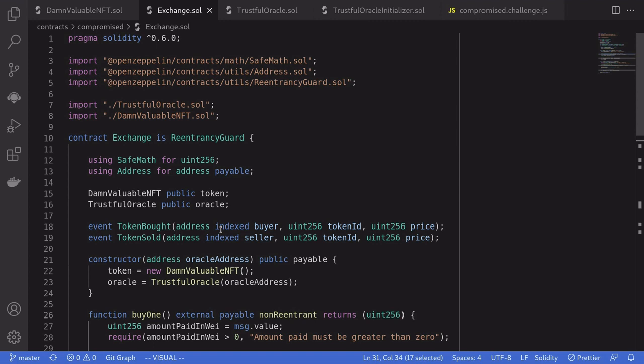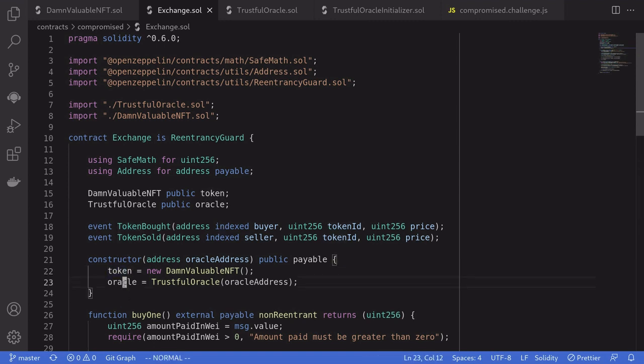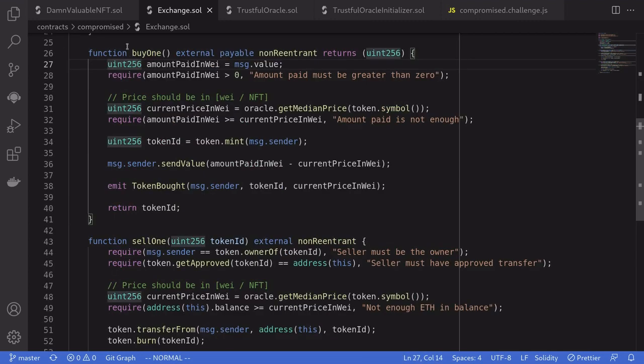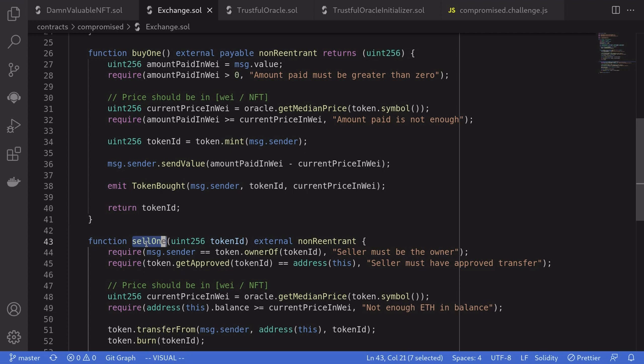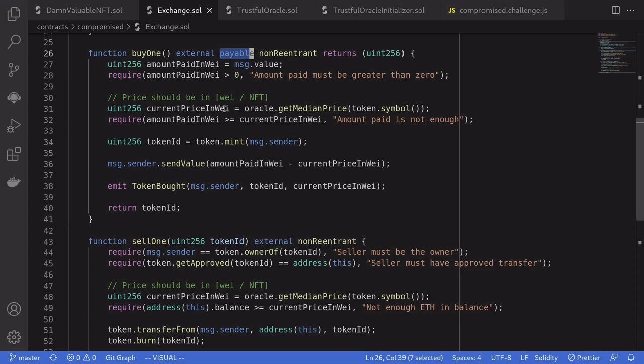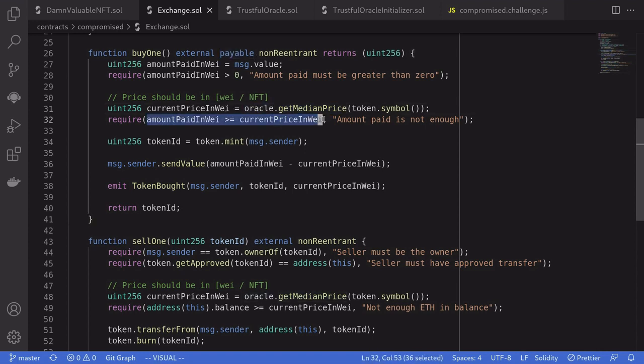Let's take a look at the code. Here's the exchange contract. It stores the NFT as token and price oracle as oracle. There are two functions: buy one to buy an NFT, and sell one to sell your NFT. When we call buy one, we send some ether to this function and the price of the NFT is determined by the oracle's getMedianPrice. If we paid enough, then we'll get the NFT.